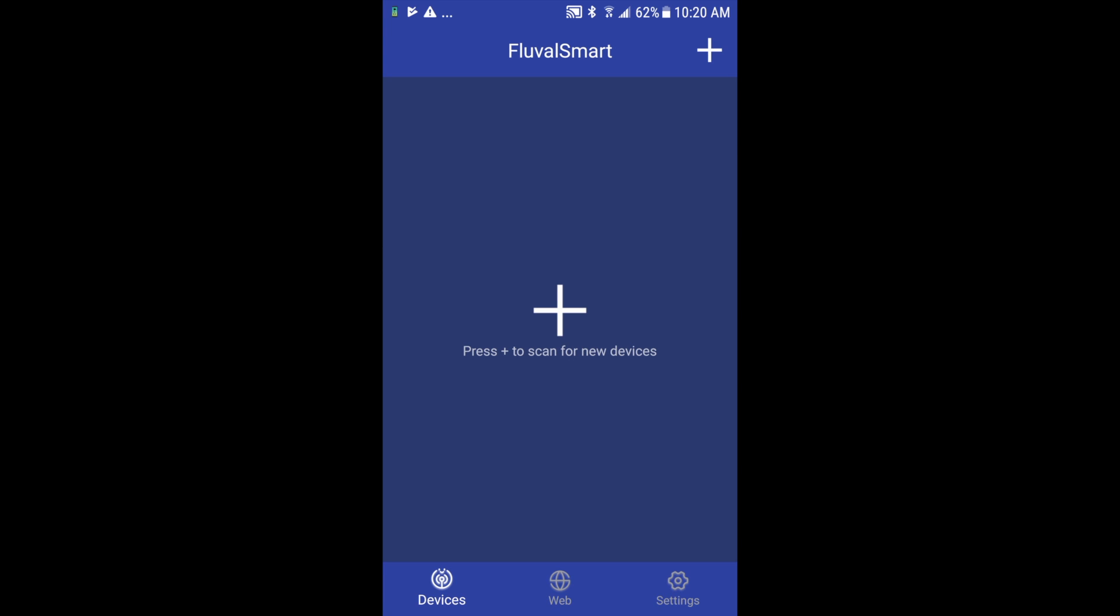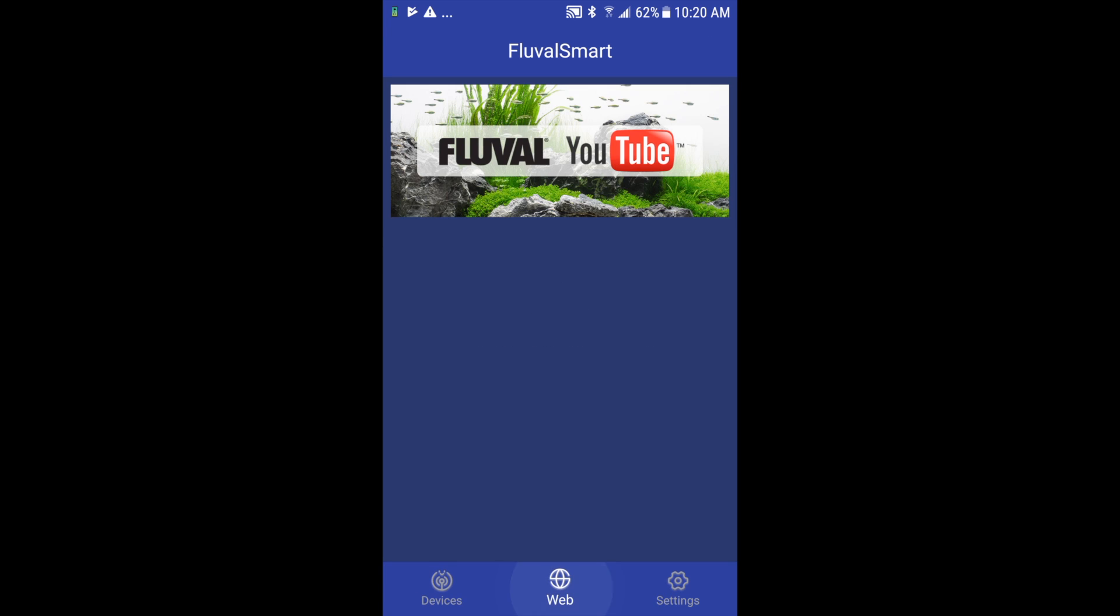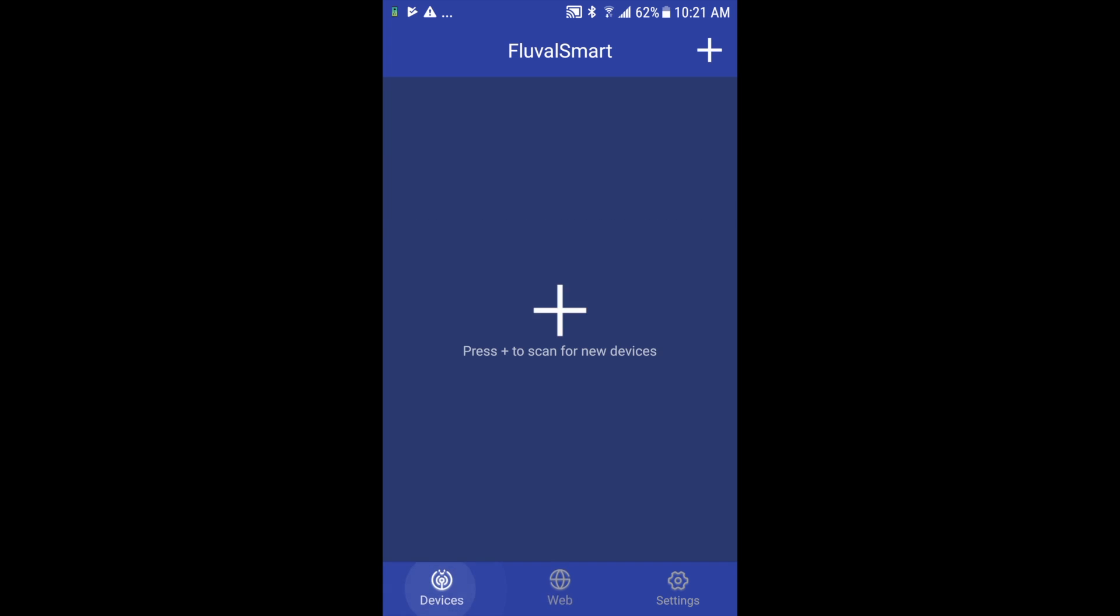Along the bottom, you have web which will give you direct links to certain online resources from Fluval. In this case we have our YouTube channel with some special how-to videos and other great tips and tricks. There'll be some other things changing from time to time, so check that out every once in a while. And in the bottom left corner we have devices which brings me back to our menu page or home screen.